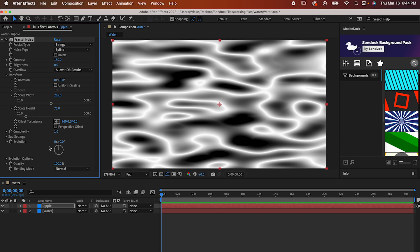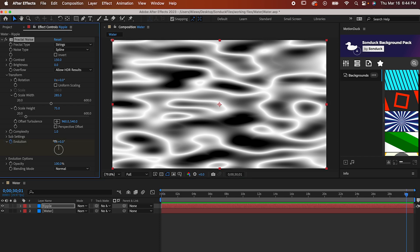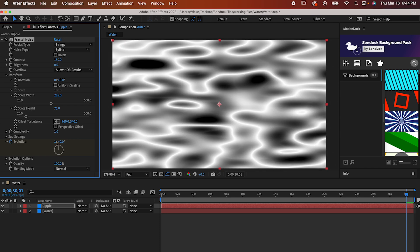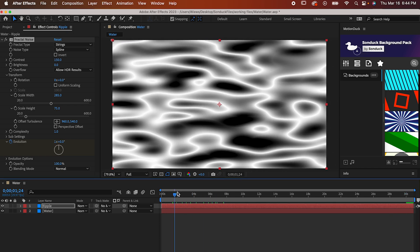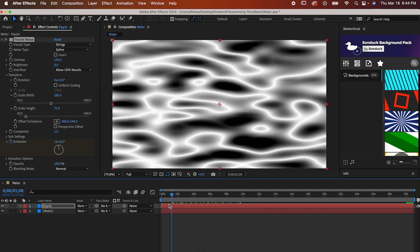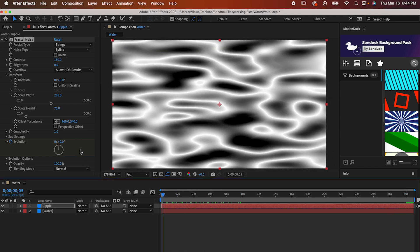Set a keyframe on Evolution and then go to the end of your timeline and increase it. I have it set to about 1 rotation for 30 seconds. I find that anything more than that starts to make it look a little bit more lava lampy than ocean watery.